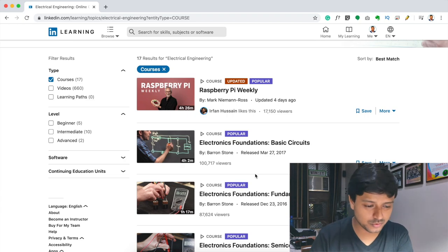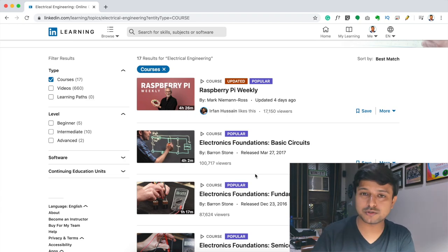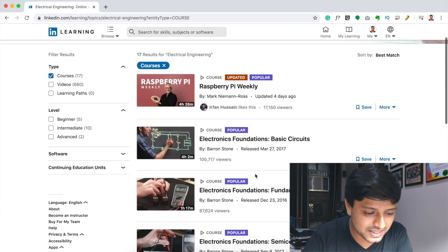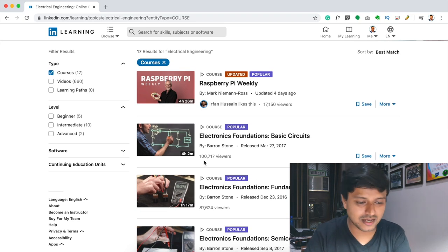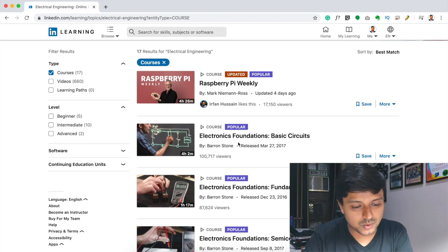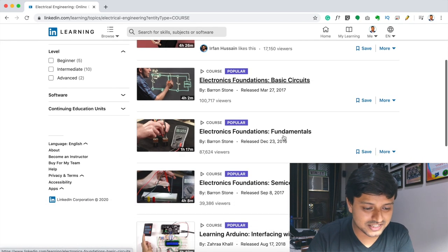You can take any course and after completing it, you will get a certificate. The available courses include electronic foundations and basic circuits fundamental.